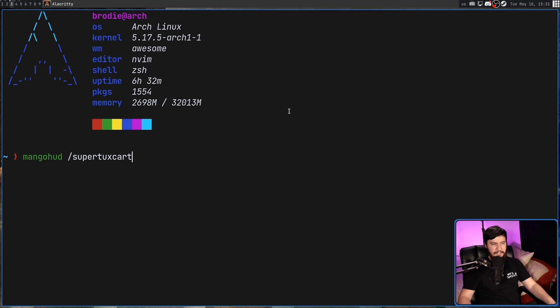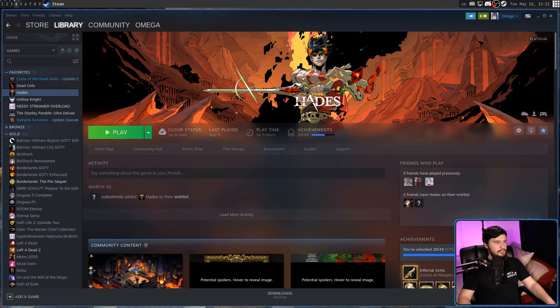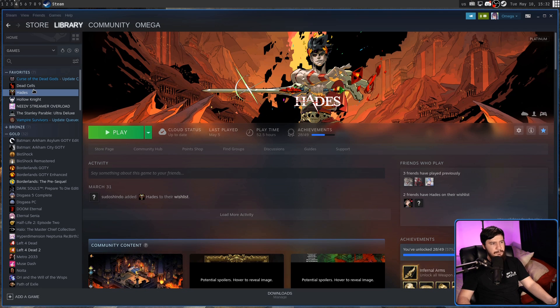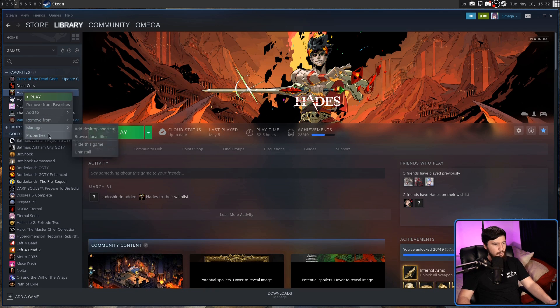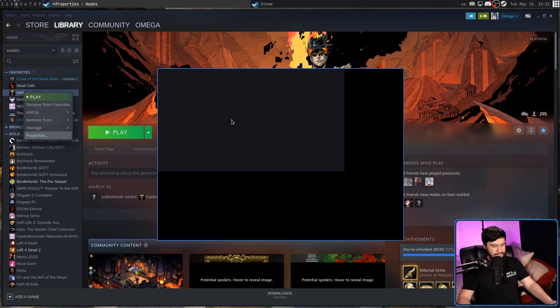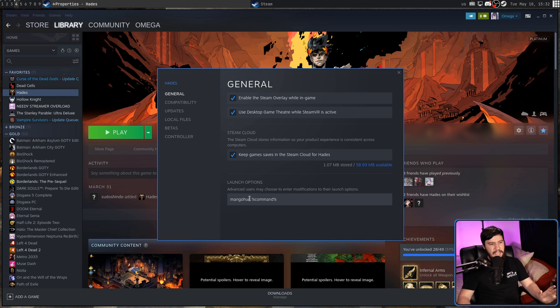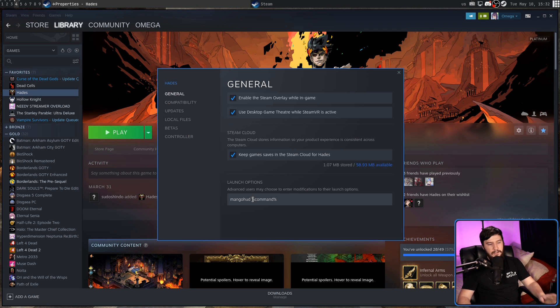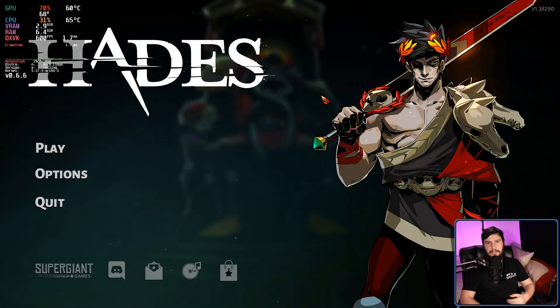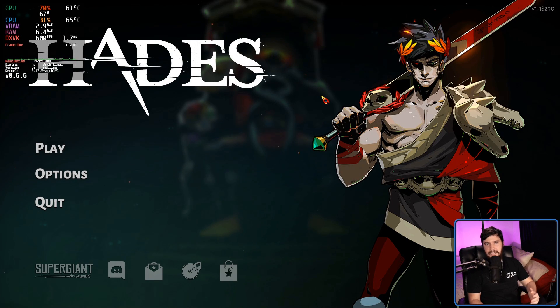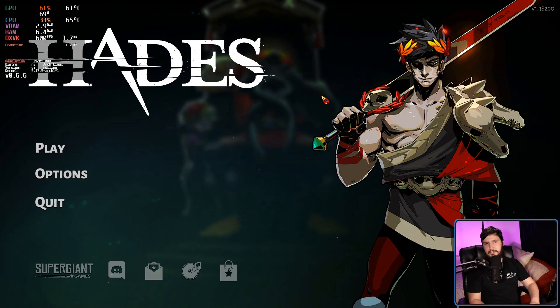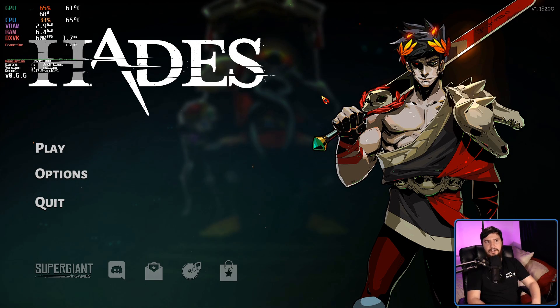So, in Steam, the way you activate it is you go into the game settings for whatever game you want to use. Let's say something like Hades. We go to our properties. We go down to where it says launch options. And we add in MangoHUD, percent command percent. And then assuming the game doesn't just crash because you opened up MangoHUD, you'll see all of the results here.